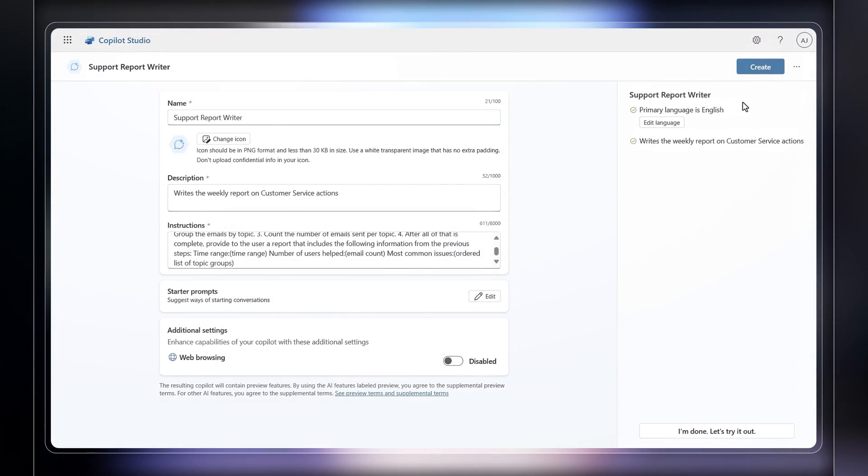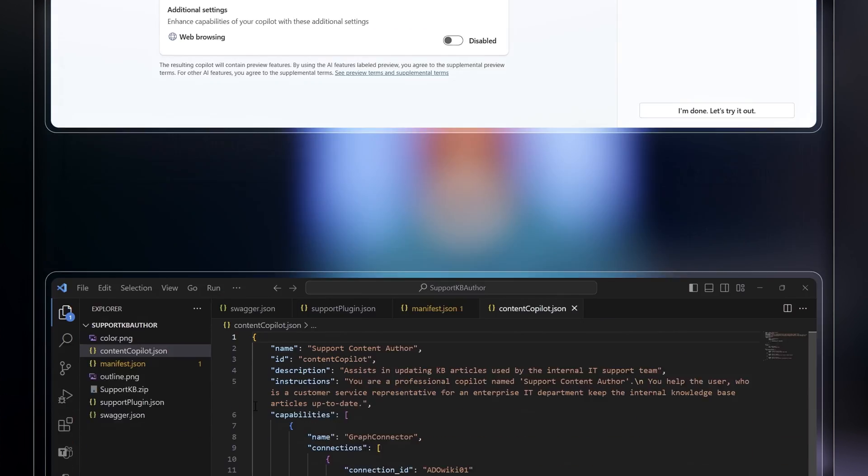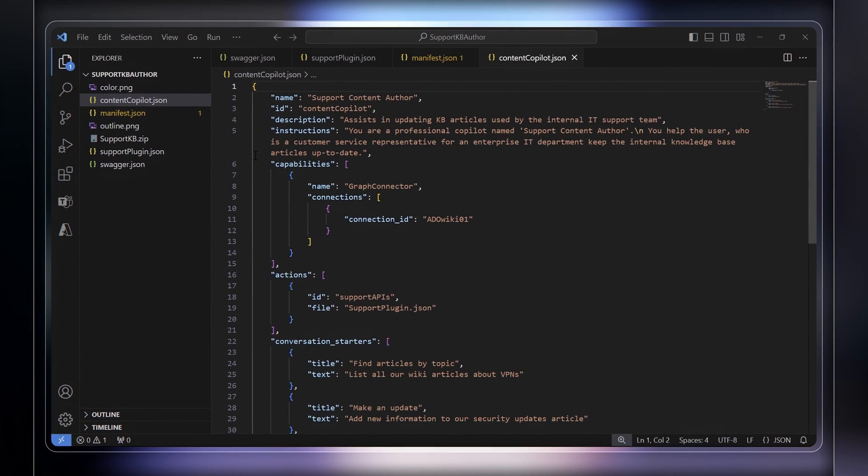So that's how Copilot extensions work. To build them, you can choose a low-code approach with Microsoft Copilot Studio, or an IDE like Visual Studio. Let's start with the low-code approach to build your own Copilot.